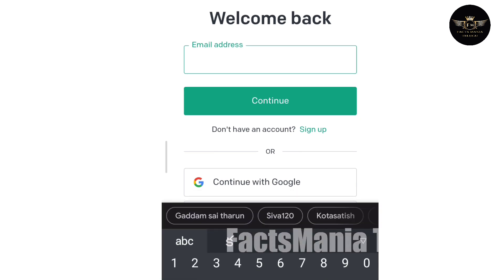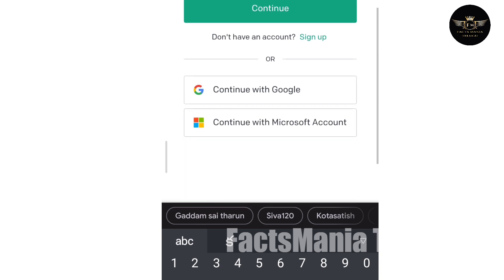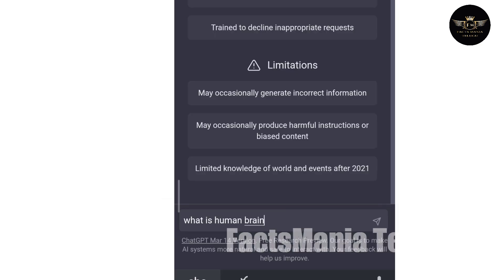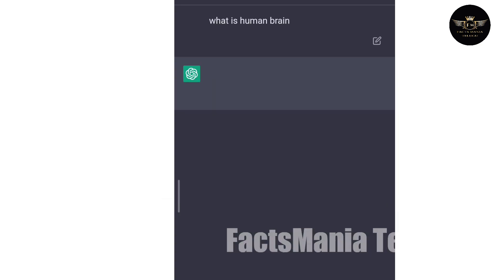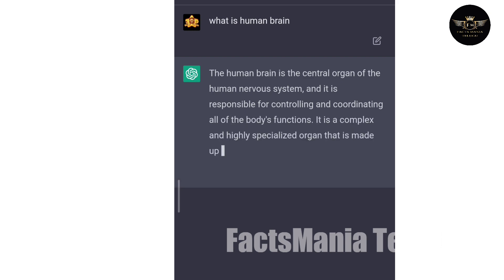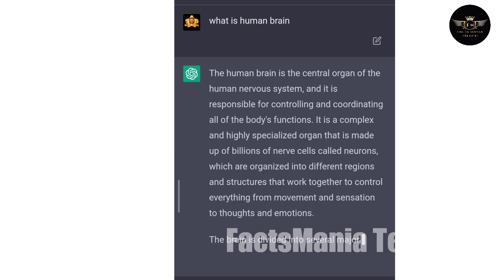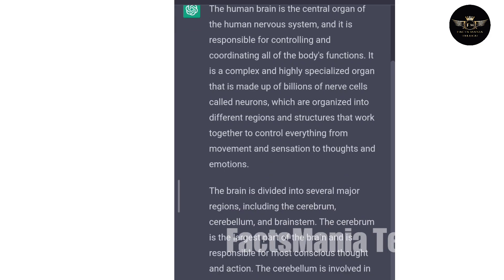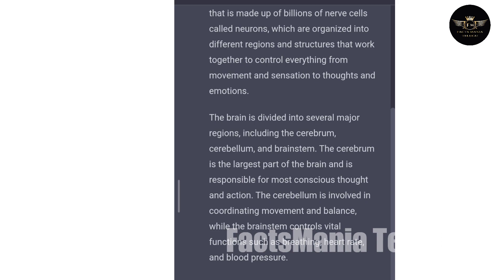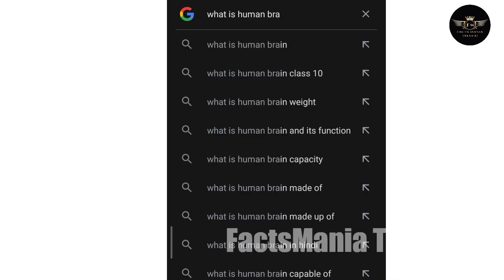Here, you can see your email address or your mobile number. So, you can enter ChatGPT. Now you can register ChatGPT as the first user. After that, there is an email address. So, now you can type it.